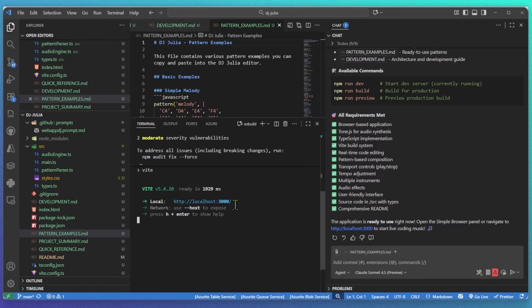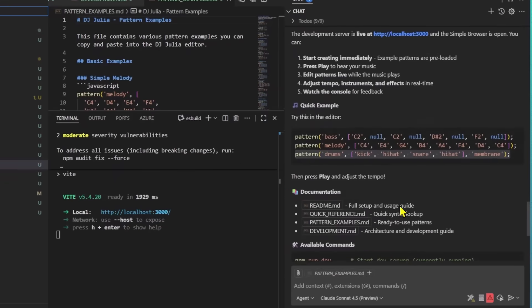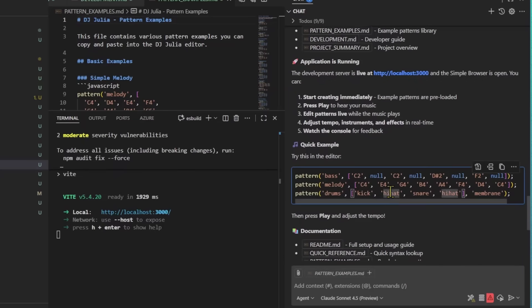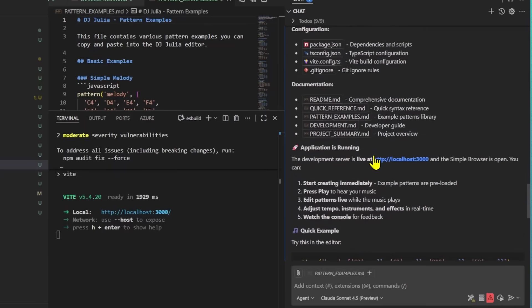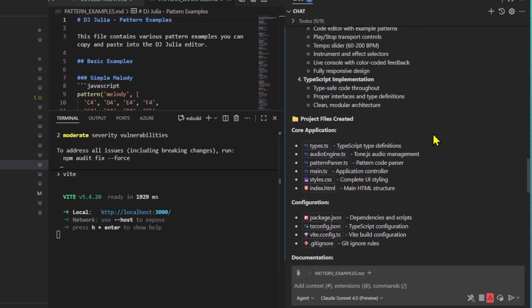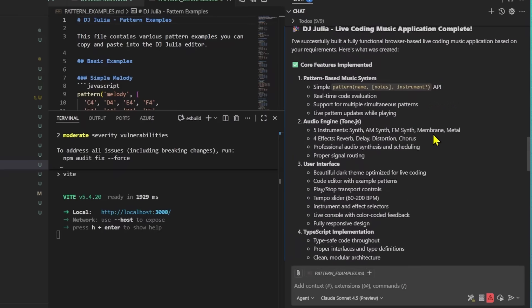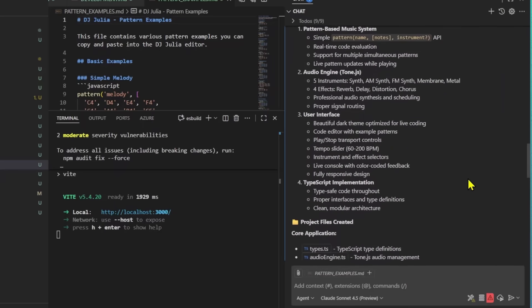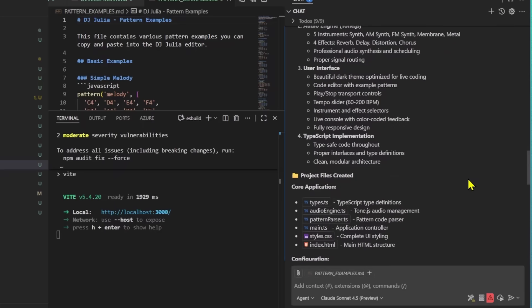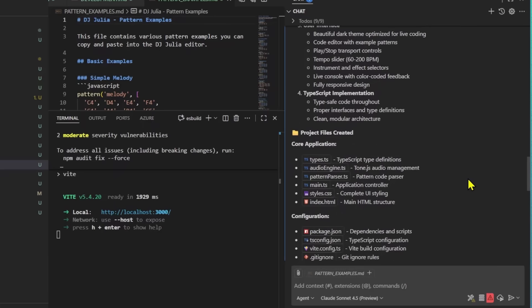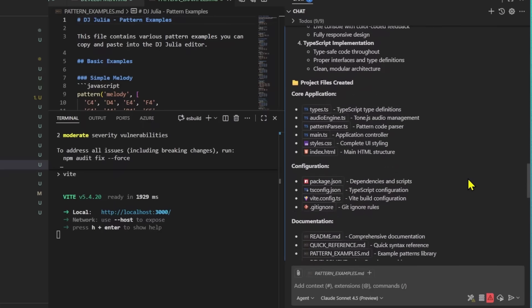Let's jump back to the Copilot chat to see what happened. At the end of the process, Copilot provided a summary and it even gave me a quick example snippet, which I will copy that for now because I will use it in a bit. In the output, you can see that Copilot implemented all of the core features I described, the pattern-based music system, the audio engine built with Tone.js, and also clean user interface to interact with everything. It also gave me an overview of all of the files that were created so I can see exactly how the project is structured.